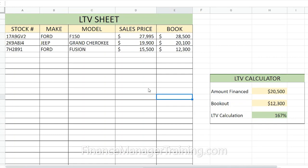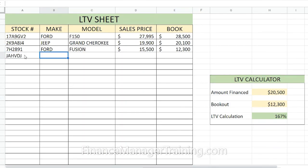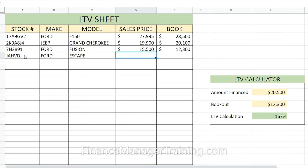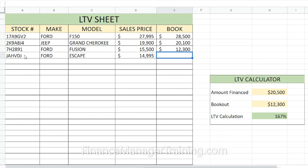Let's do an example. We're going to put a stock number in — it doesn't matter what it is — and let's say it's a Ford Escape.